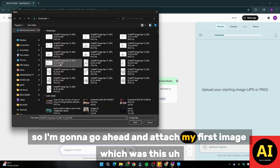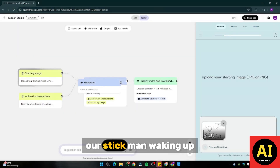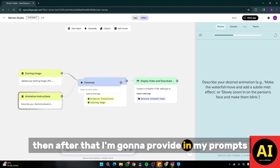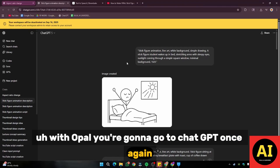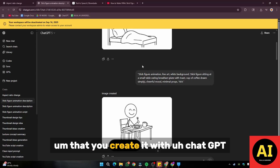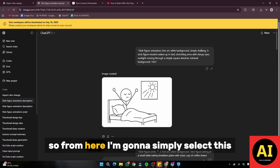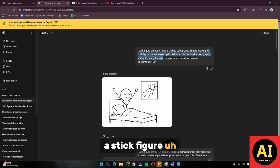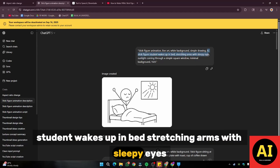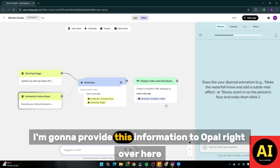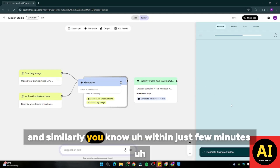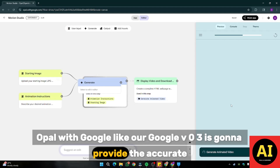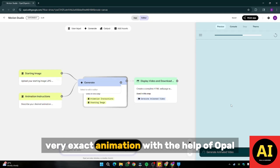I'm going to attach my first image — our stick man waking up. Then I'm going to provide my prompt. For the prompts with Ople, you're going to go to ChatGPT once again and simply provide the prompt that you created. I'm going to select: 'a stick figure student wakes up in bed stretching arms with sleepy eyes.' I'm going to provide this information to Ople and simply click Submit. Within just a few minutes, Ople with Google — our Google VO3 — is going to provide the accurate, very exact animation.